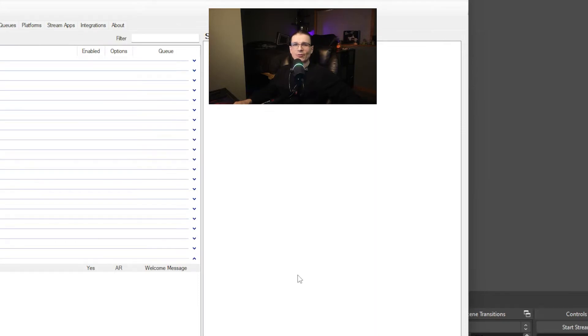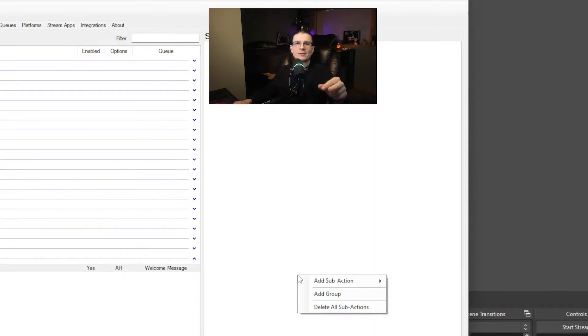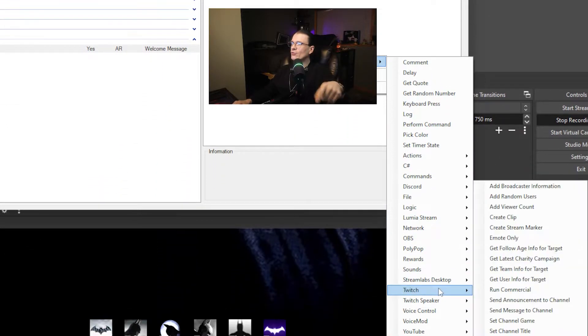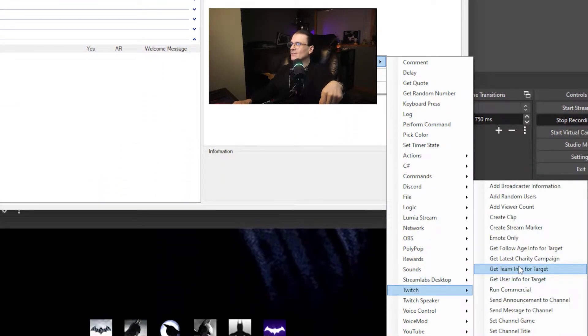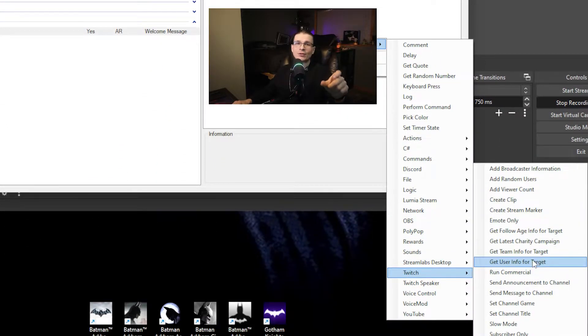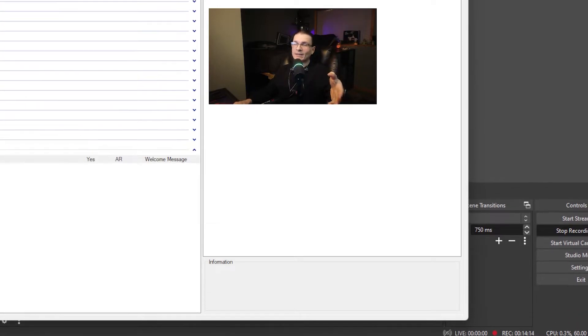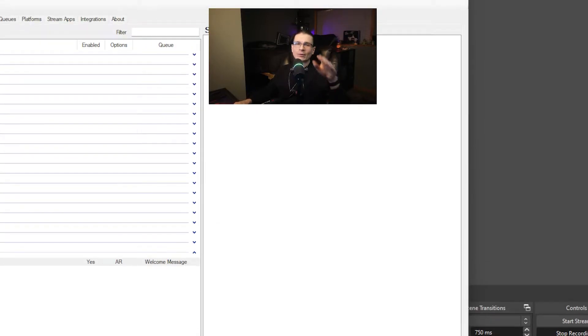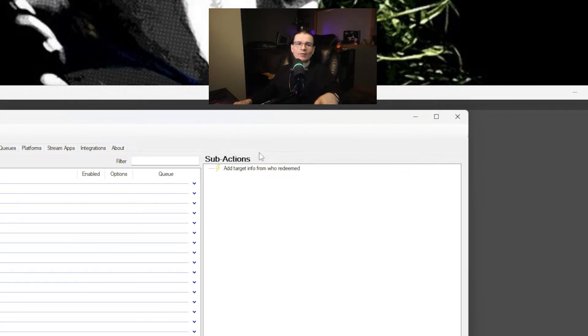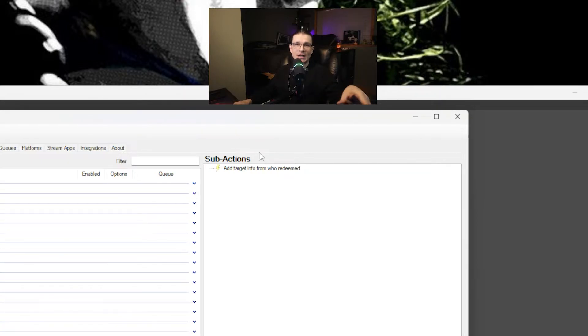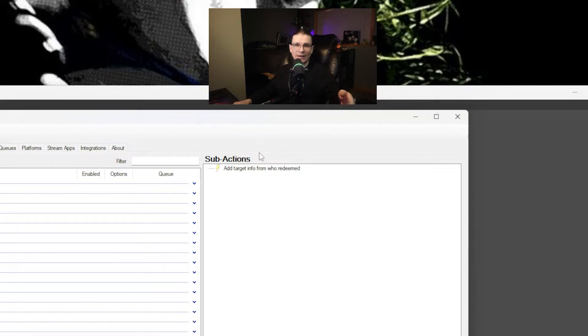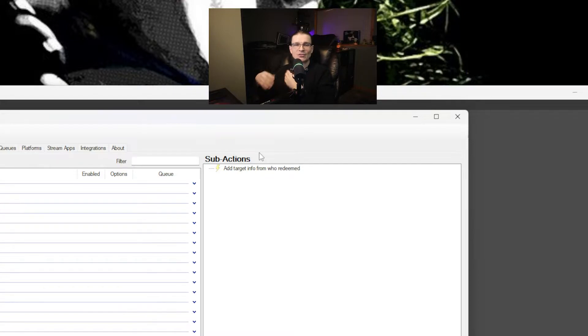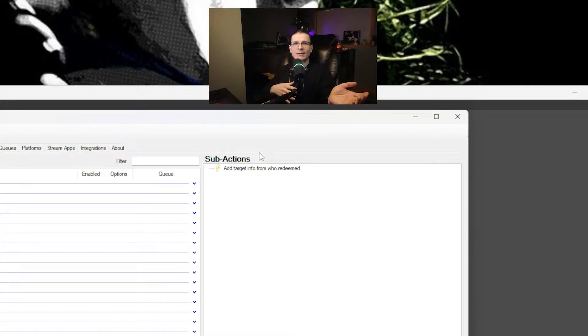The first thing you're going to want to set is the user information. So what you're going to do is right click select add sub action go to Twitch and select get user info for target. Now the user info is going to be user, add that in. So that will tell it to pull the user information from whoever redeemed this action. Every time the person chats it will pull their profile image and their name. And this will use that information to set the sources that we already put inside of OBS.